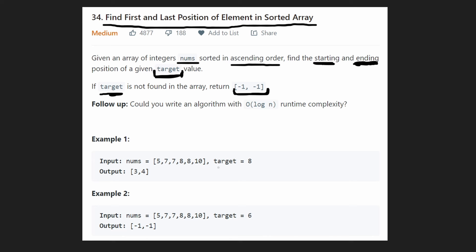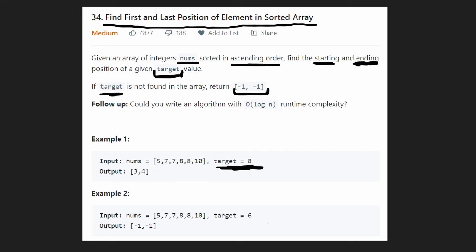Let's look at the first example. We have a target of eight and there are two eights in the array. Their indices are three and four, so the starting index is three and the ending index is four, and we return three, four. In another example, we're looking for six, but six does not exist in the input array, so we return negative one, negative one.